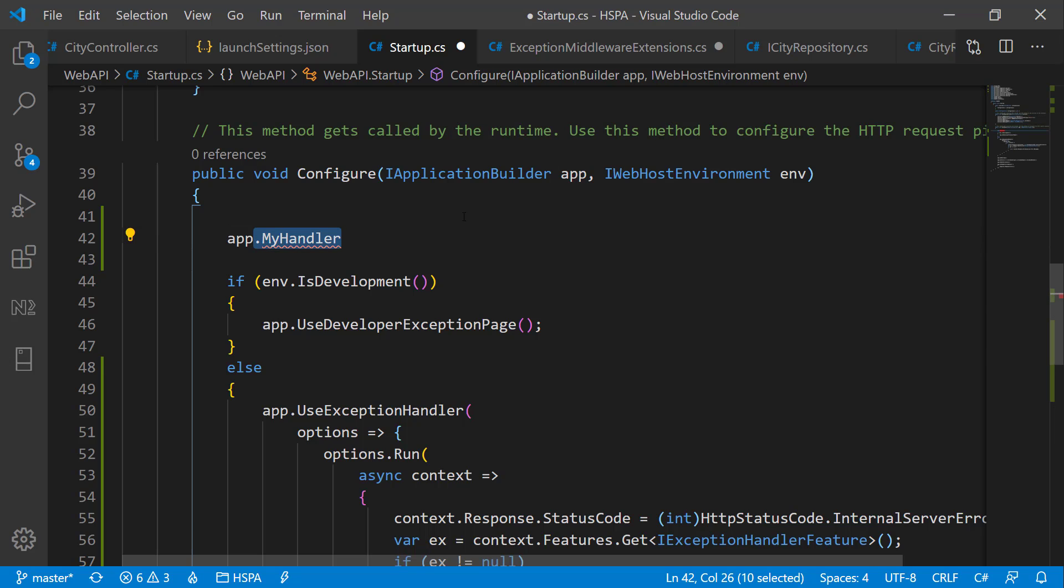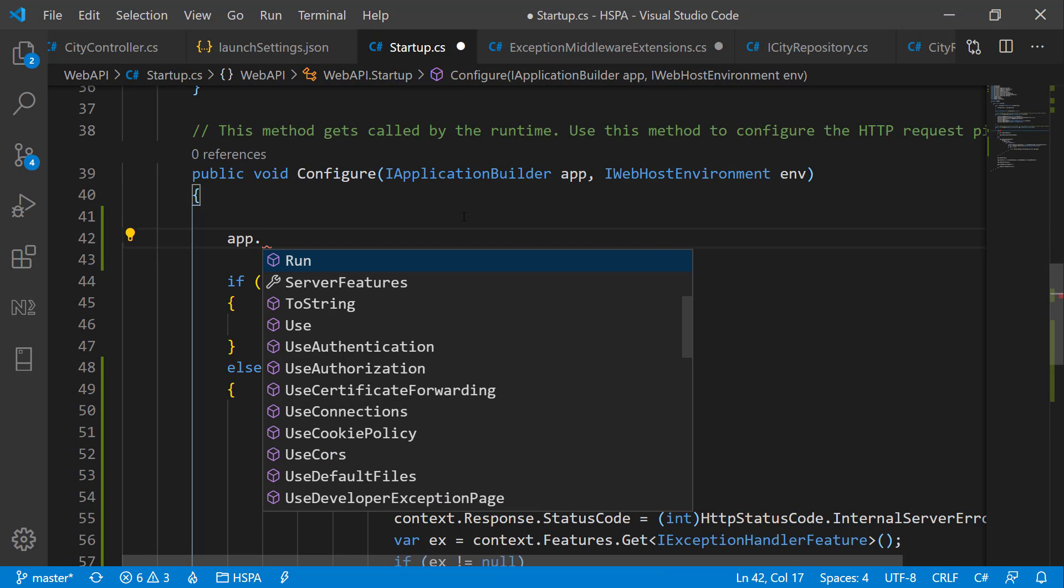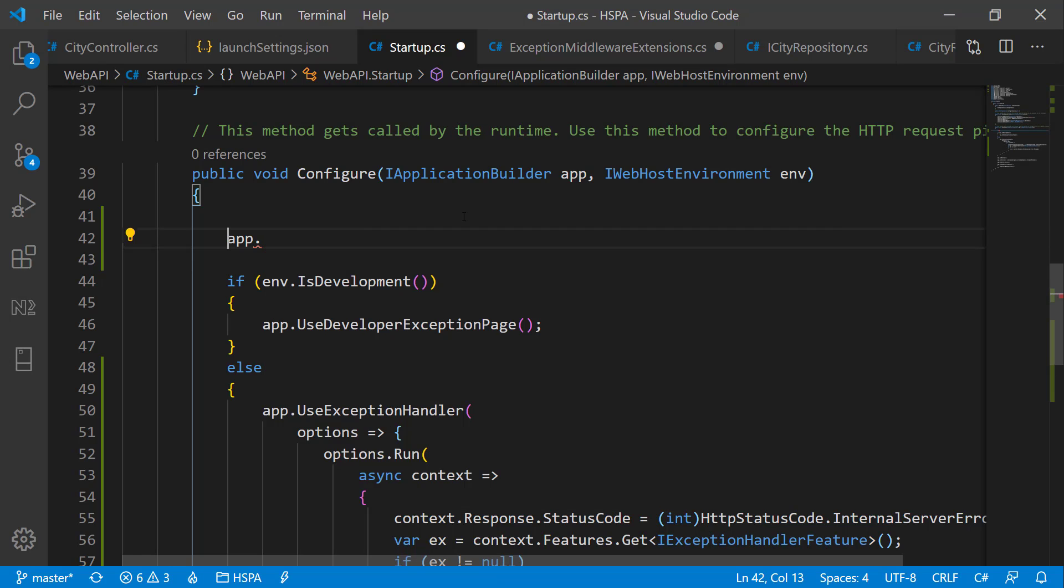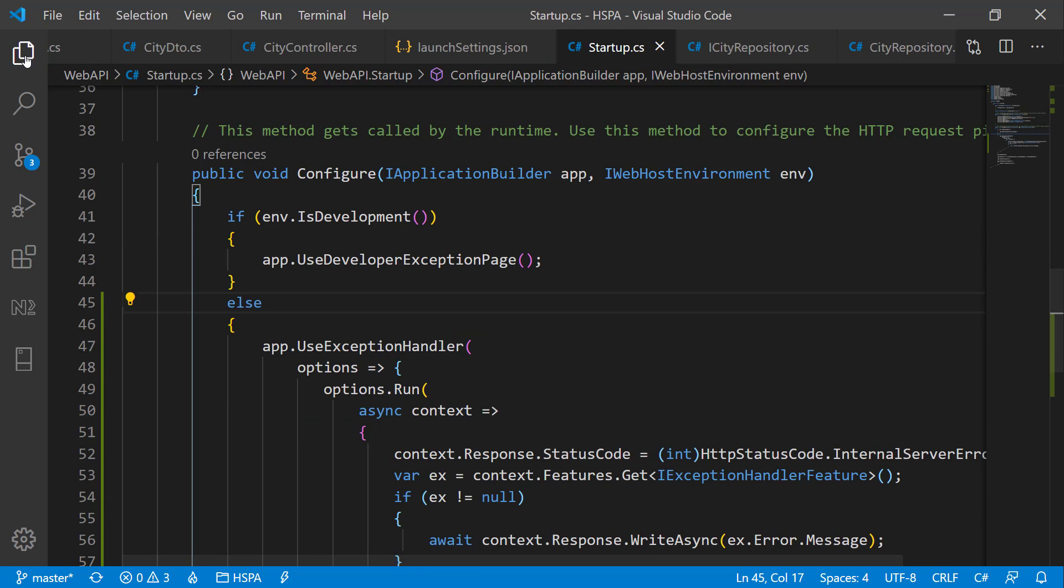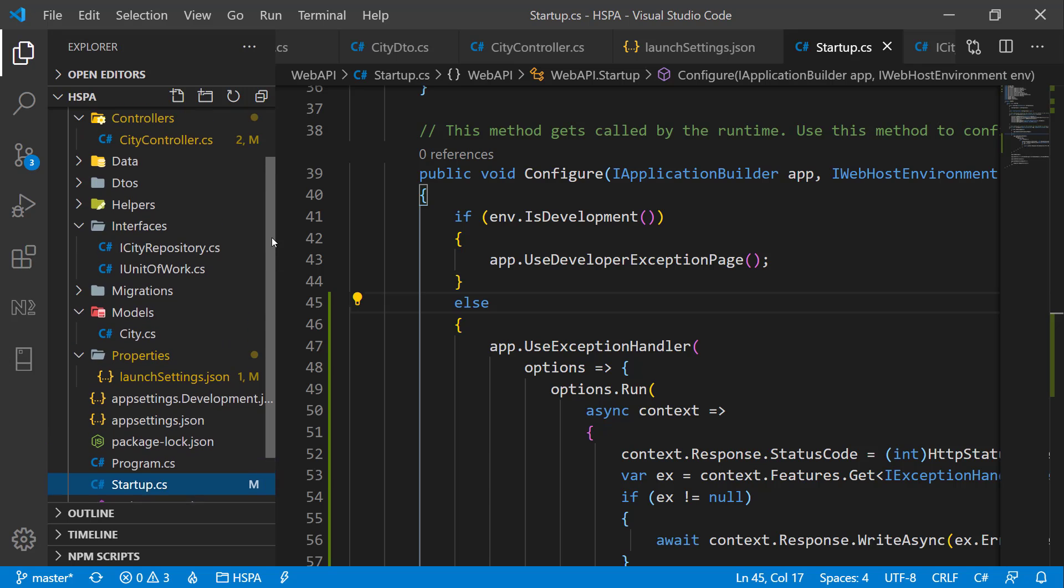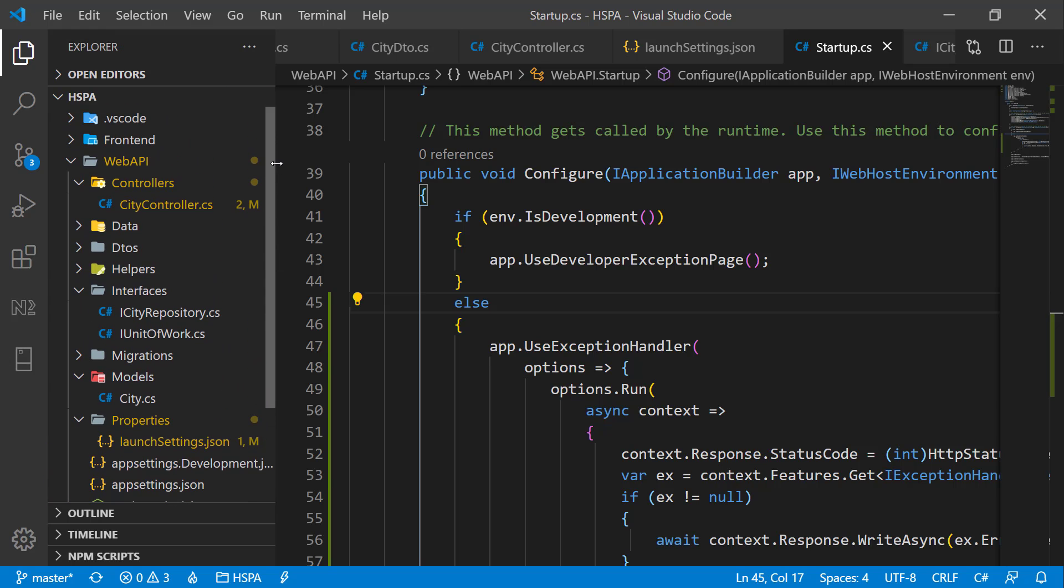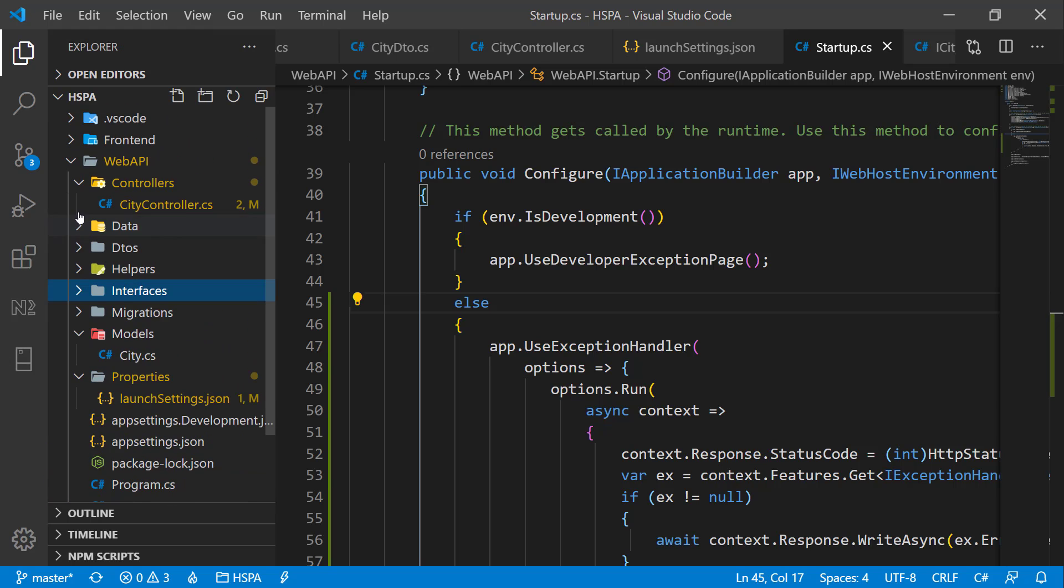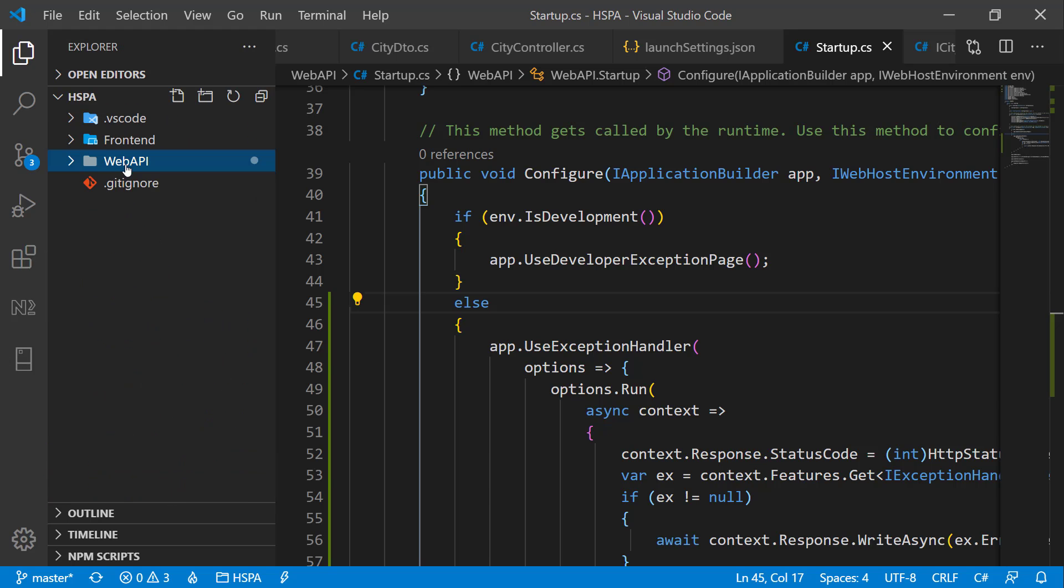But how we can add a method to this existing type without modifying it or creating another derived type for the same? The good news is that we can add a method to any type on the fly without modifying the underlying class or creating a new derived type using extension methods. Let's see how we can refactor this code using the extension method next.